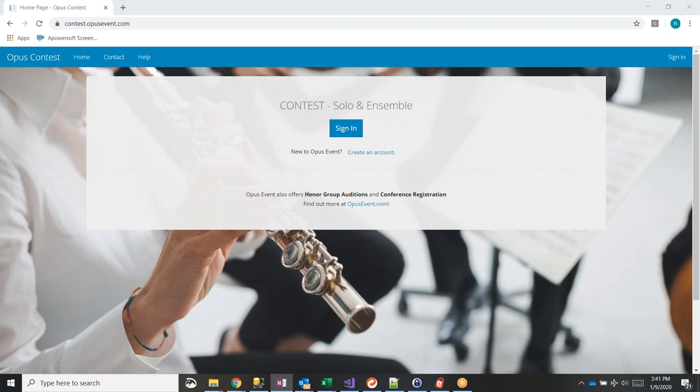Questions are certainly encouraged, especially with just the two of you. If you have a question, feel free to just type it and I'll take a look at it and we'll answer that.